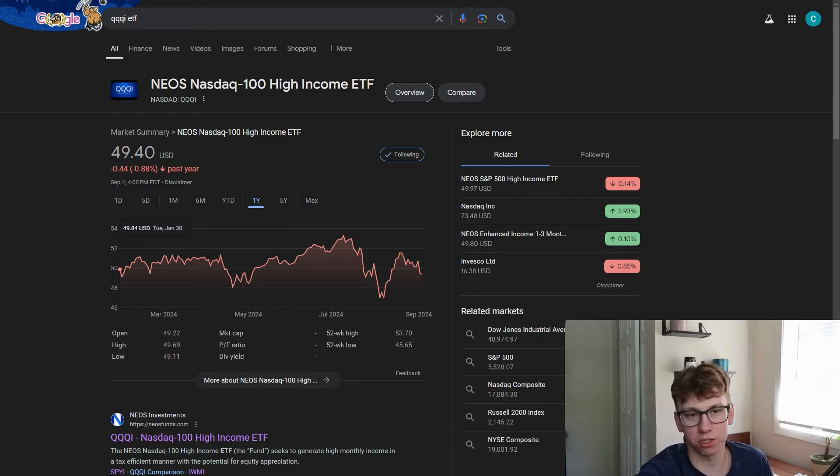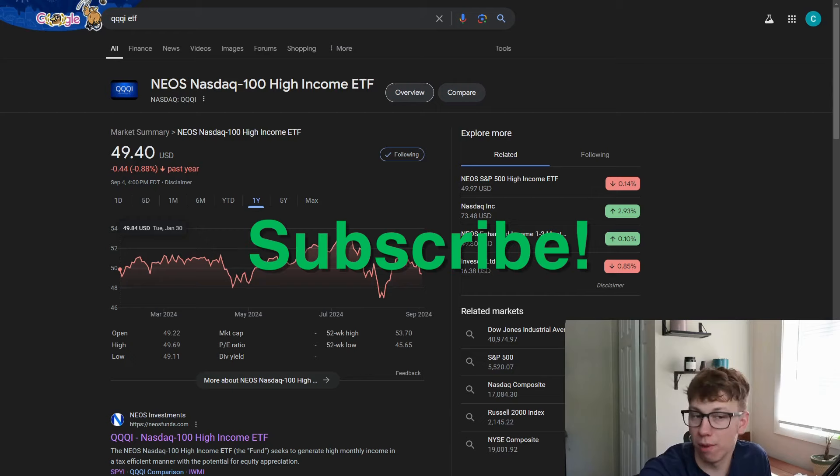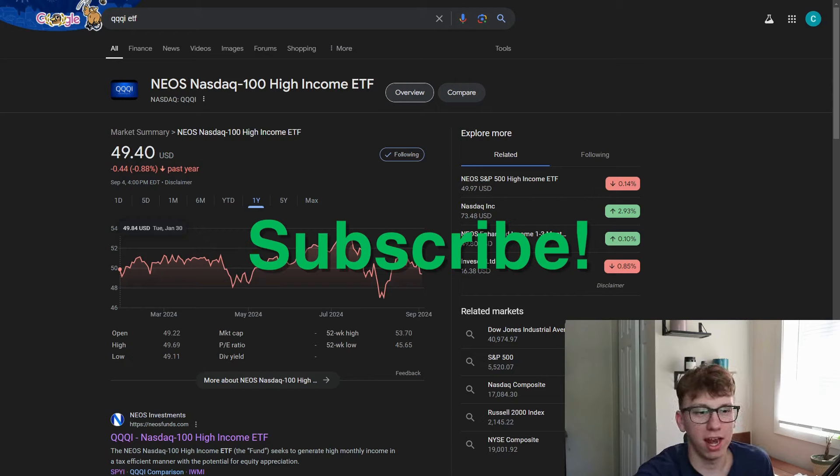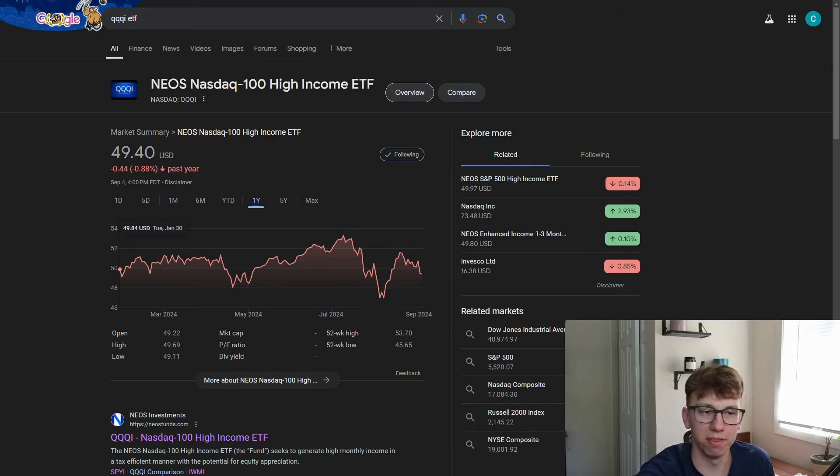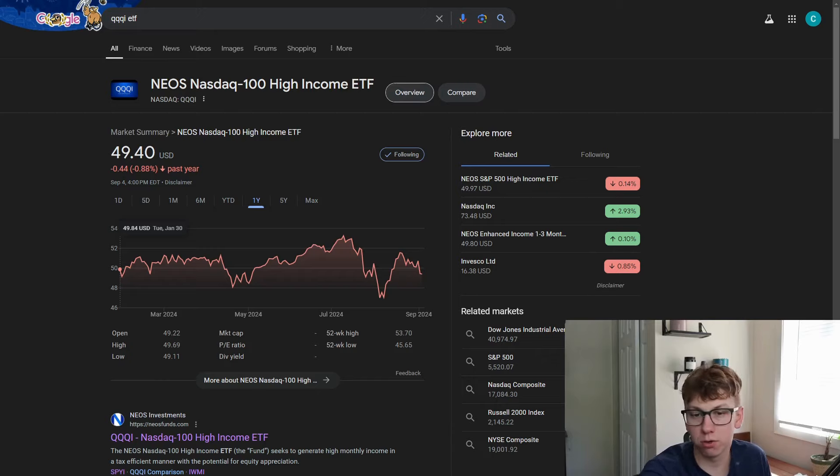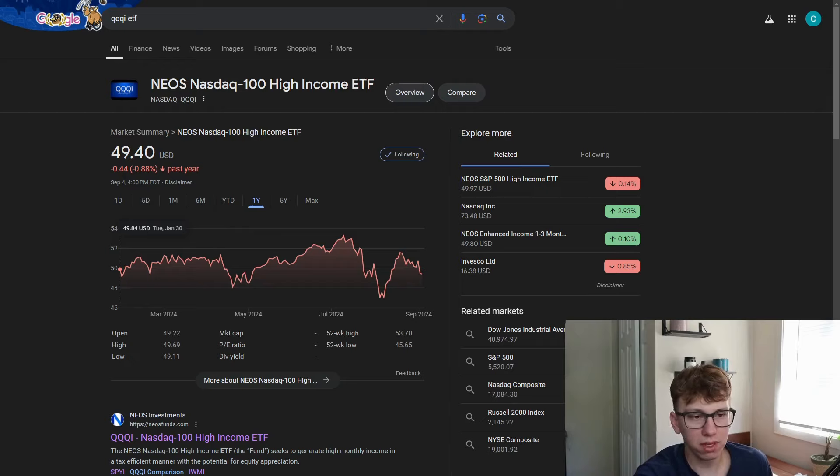But first things first, if you like dividends and financial content, don't forget to subscribe to my channel. Don't forget to like the video, that helps me out a ton if you get something valuable from this video. And as always, join the free Discord where we just talk about stocks, dividends, investing, and all that. It's super fun.